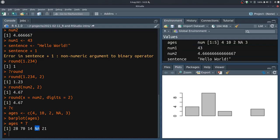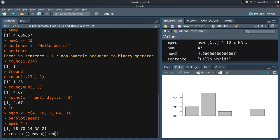If you want to do a challenge about looking up documentation for different functions, I'll give you three functions to explore: rep.int, mean, and rm. If you want, you can pause this video, look up the documentation for each one, and try to write some code that makes use of them. See if you can do something interesting with them, and see if you can bring errors — because that's probably the best way to learn: break things and learn from your mistakes.